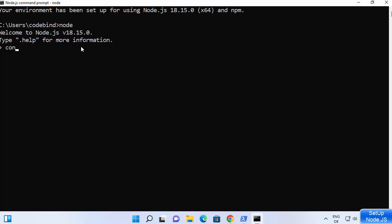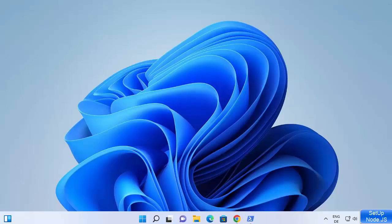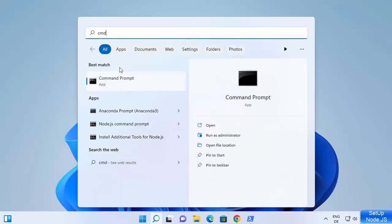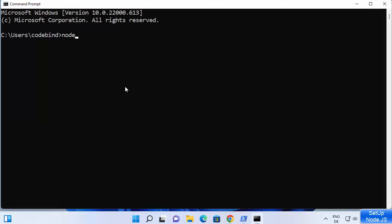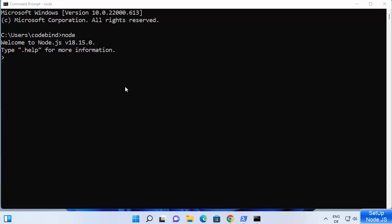You can also write 'console.log' and then log a message, for example 'hello world', close the parenthesis, add a semicolon, and press Enter. It prints 'hello world,' which means Node.js is working fine. You can even write 'const a = 10 + 20' and then just type 'a' — it gives you 30. So this is also working.